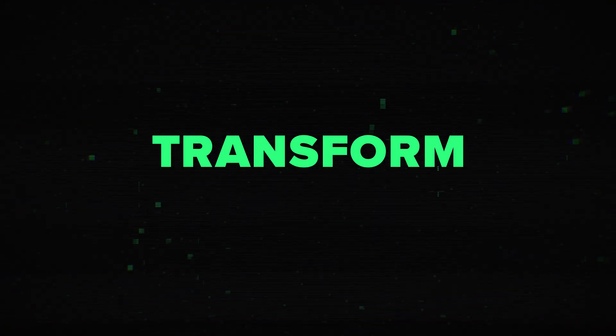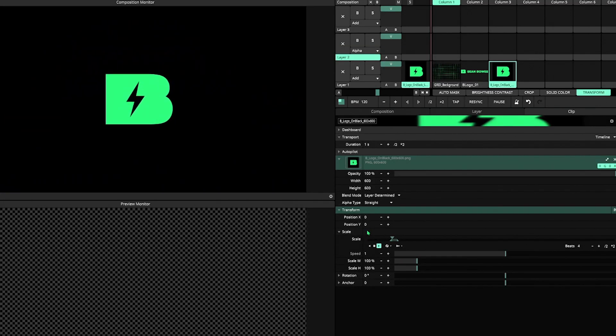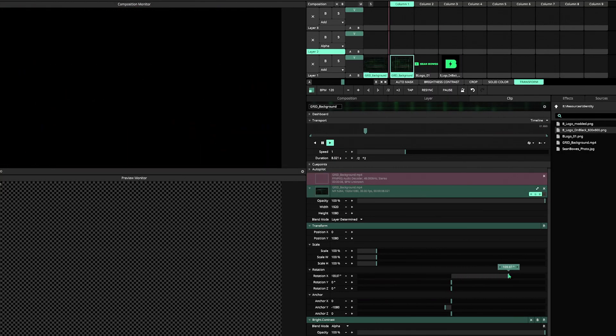Lastly, we're going to talk about one you might not have even known is actually an effect: Transform. Obviously we've all used Transform to move and scale content within our composition, but it's a really powerful effect. If you untwirl all of the options, you'll see separate scale options, a few different rotation axes, and the ability to adjust the anchor point. By adjusting these parameters and adding automation, Transform is actually a pretty powerful animation tool that can animate still images or video content, or work great in tandem with other effects.